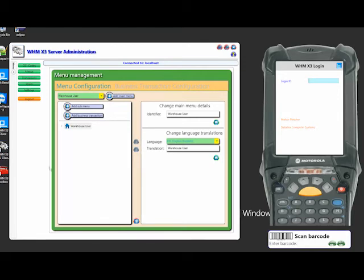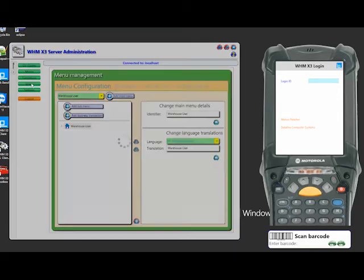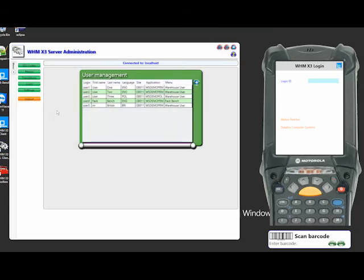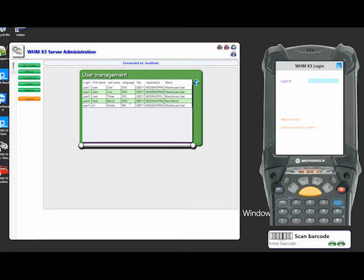And if we look at the users within the admin tool here, you can see we've got five users set up here. And these users are the login that I'll be using in a moment, the default site that the user is logged into and the language that we serve to the handheld as well. And you'll see some of that as we go forward.